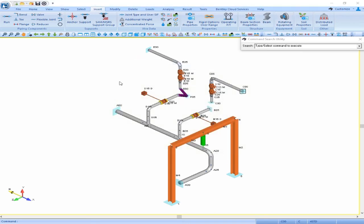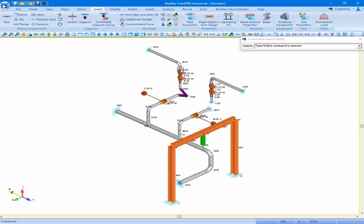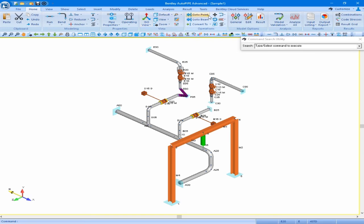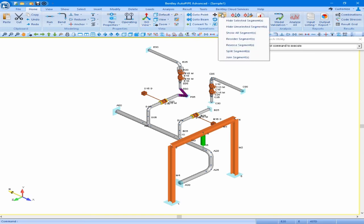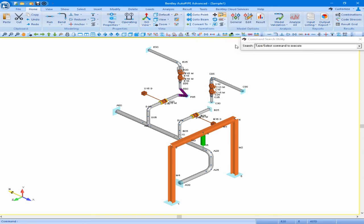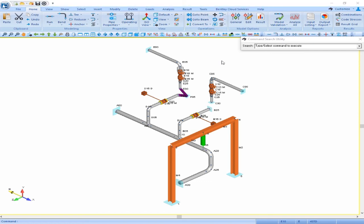Let's also reverse the order of segment E. I'll select a point on segment E, for instance E20. As long as segment E is my active segment, I'll reverse the order of that segment — coming up to my home ribbon, the segment menu, and clicking on reverse segment. The point order on this segment is now also reversed.